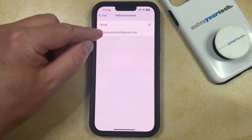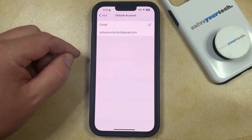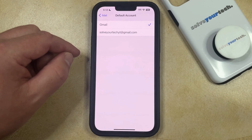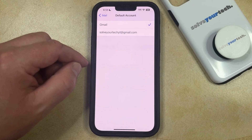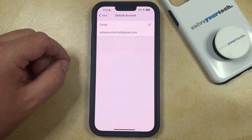Now you just need to tap on the email account that you would like to use when you're creating new emails, and then your iPhone is going to use that whenever you compose a new message in the default Mail app.